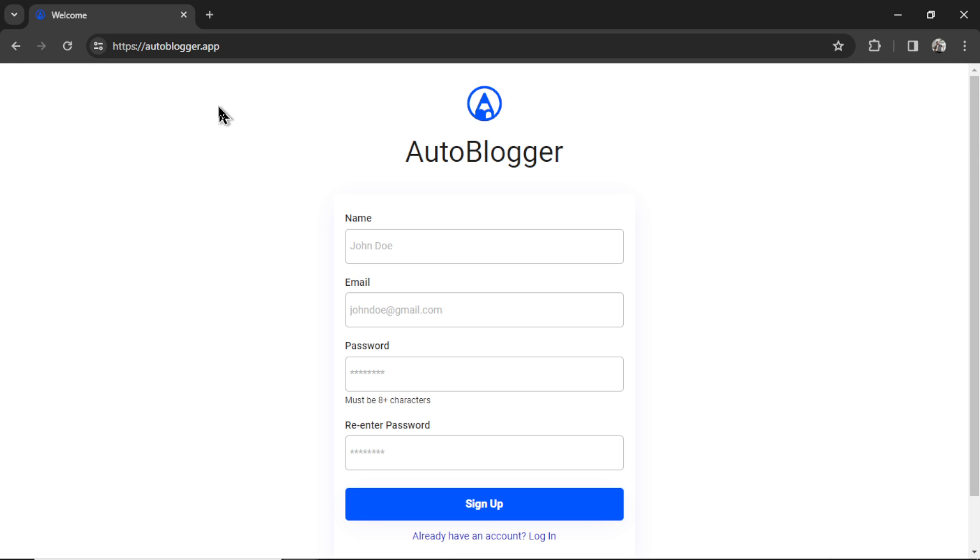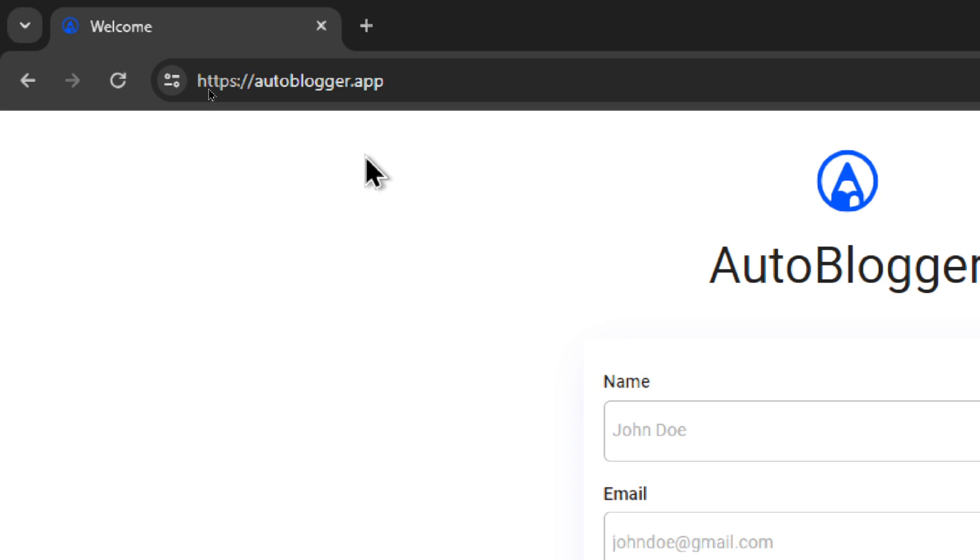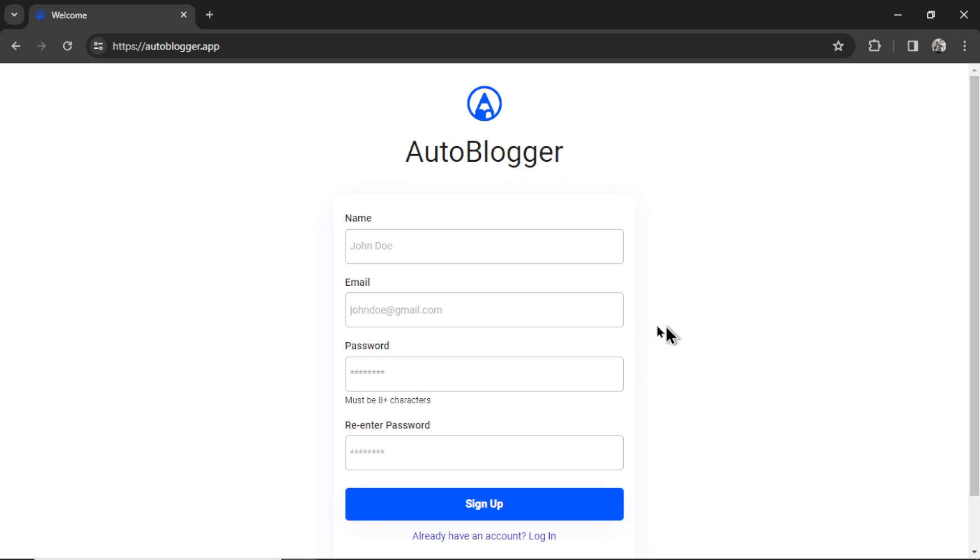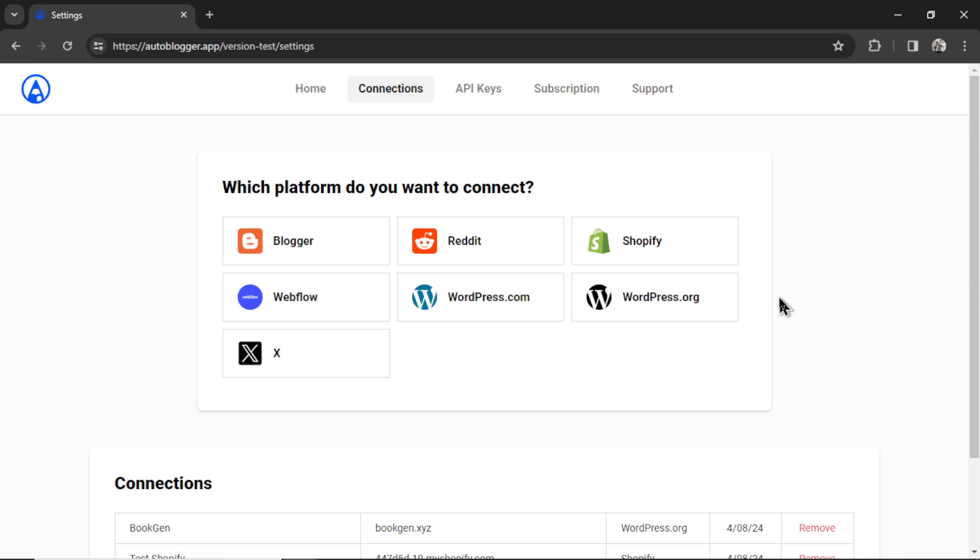If you're not new to the Autoblogger, you can skip ahead in this video. If you are new, head on over to autoblogger.app. I'm going to drop a link in the description below, and you're going to sign up. You're going to put your full name, your email address, a password, re-enter that password, and then click sign up.